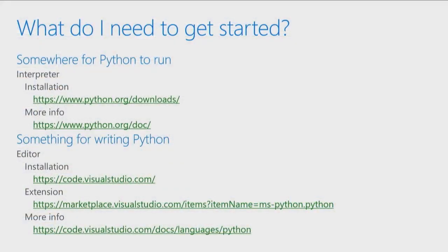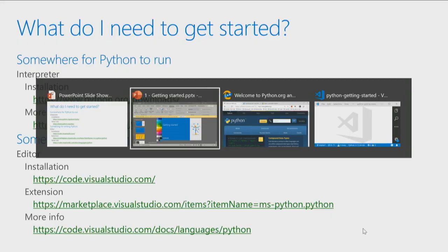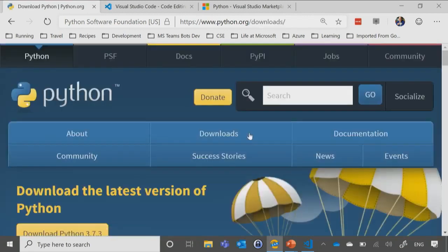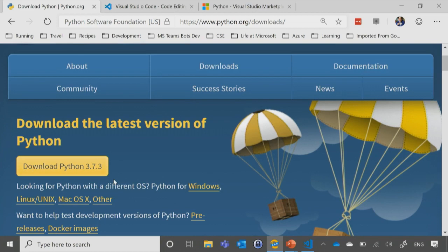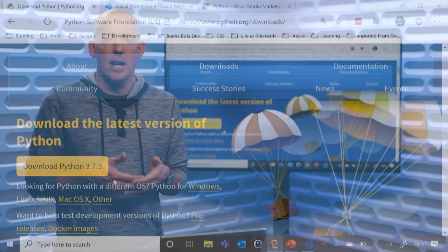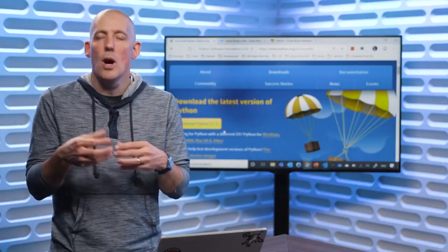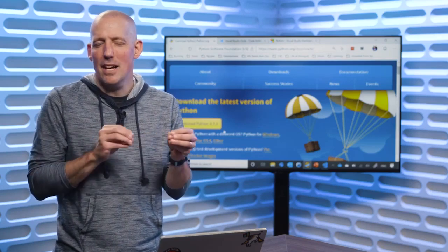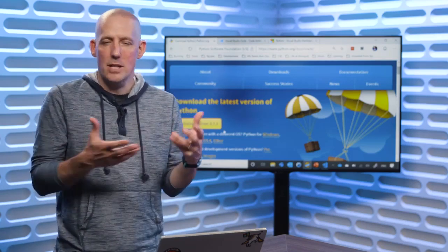Now that we know about Python, the next question is how do we get started? Well, the first thing we're going to need is somewhere for Python to run. Python is an interpreted language, so you will need a runtime in which Python can execute. Fortunately, all you need to do is head on over to python.org/downloads and you can grab it from there. If I bring up that site, you'll notice python.org with downloads right here, and I could click on downloads and install Python right from there.